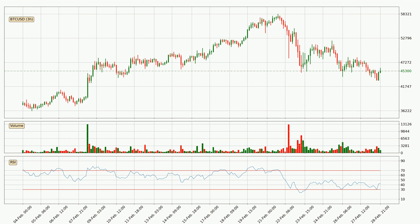Jumping to the three-hourly relative strength index, the current three-hourly RSI is at 43, so it doesn't show signs of overbought or oversold conditions at this point. Searching for divergence in the three-hourly time frame, there is a bullish divergence, which means we can expect the price going up or at least remaining stable for some time.